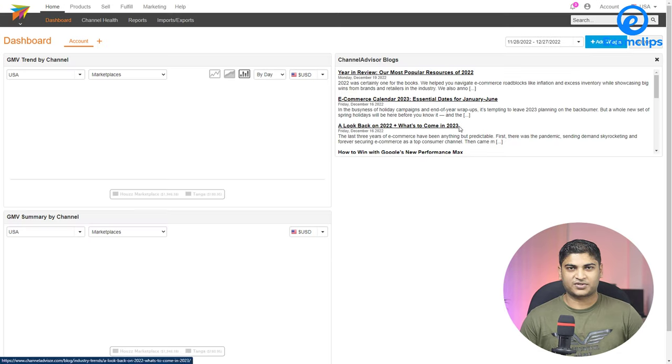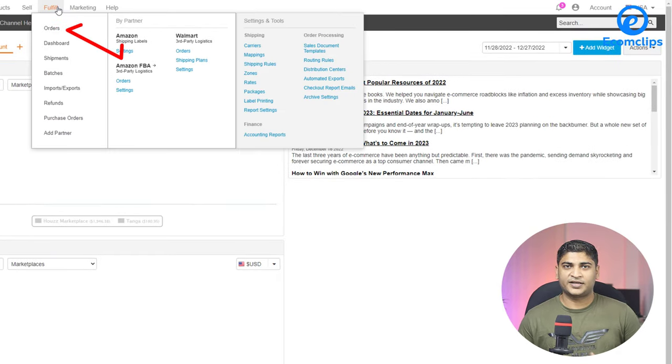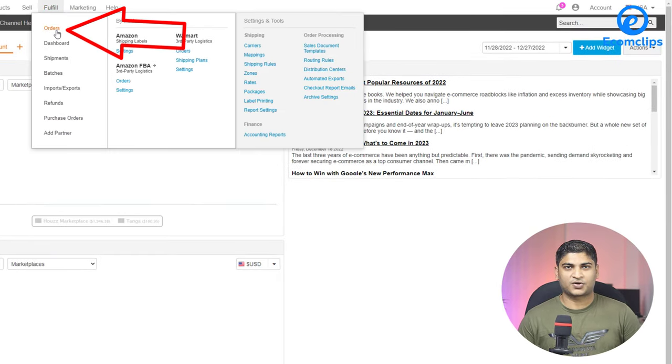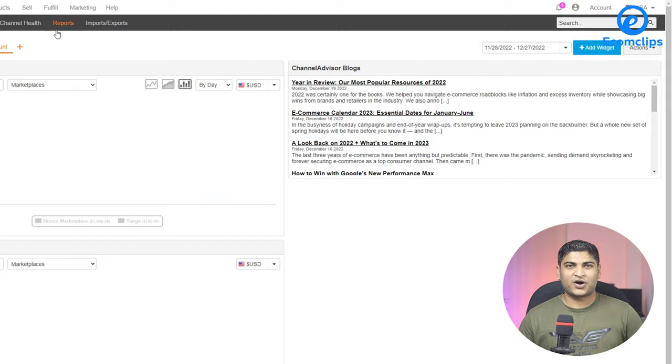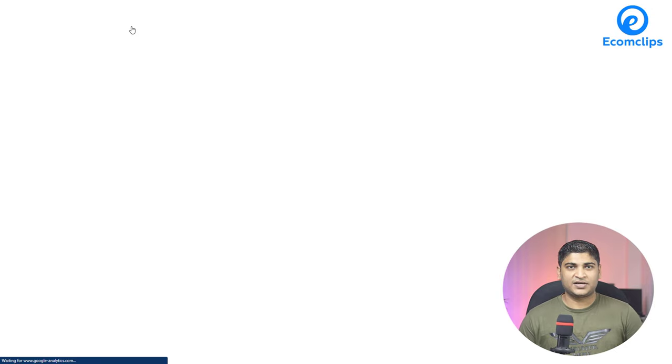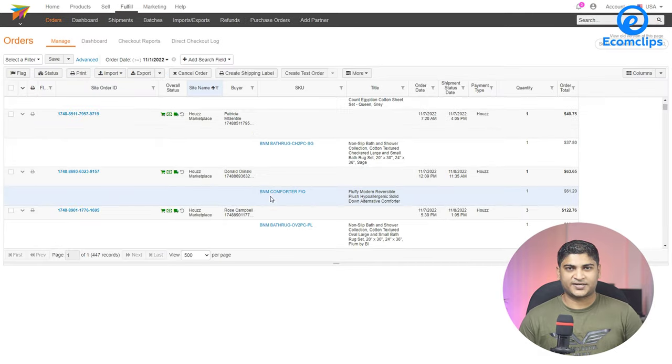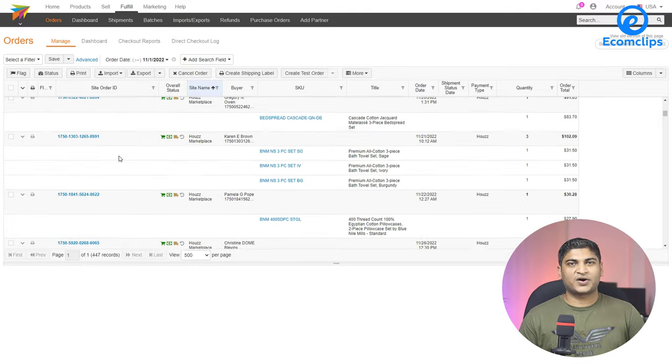To check an order, first you have to log into your Channel Advisor account. Then hover over the 'Fulfill' option and you will see an option called 'Orders' — click on it. You will then see all of your orders listed there.